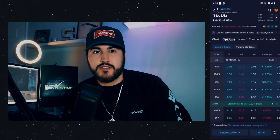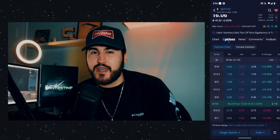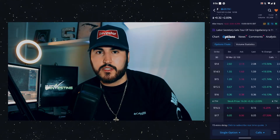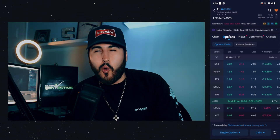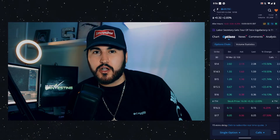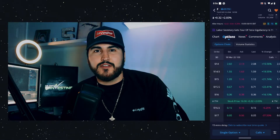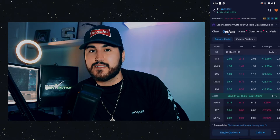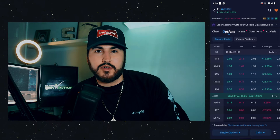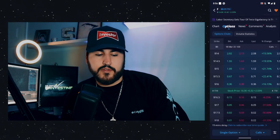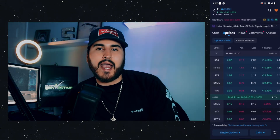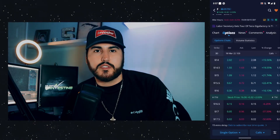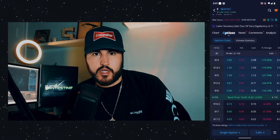These numbers might just look like numbers on a screen, but remember you multiply by 100 — so you'd be paying $208 for that call option. The first major factor impacting premiums is how deep the option is in the money, which is your intrinsic value. As you can see on the options chain, the $16 strike is trading at $0.36, and the deeper we get in the money, the higher the premiums, because those options have more intrinsic value.